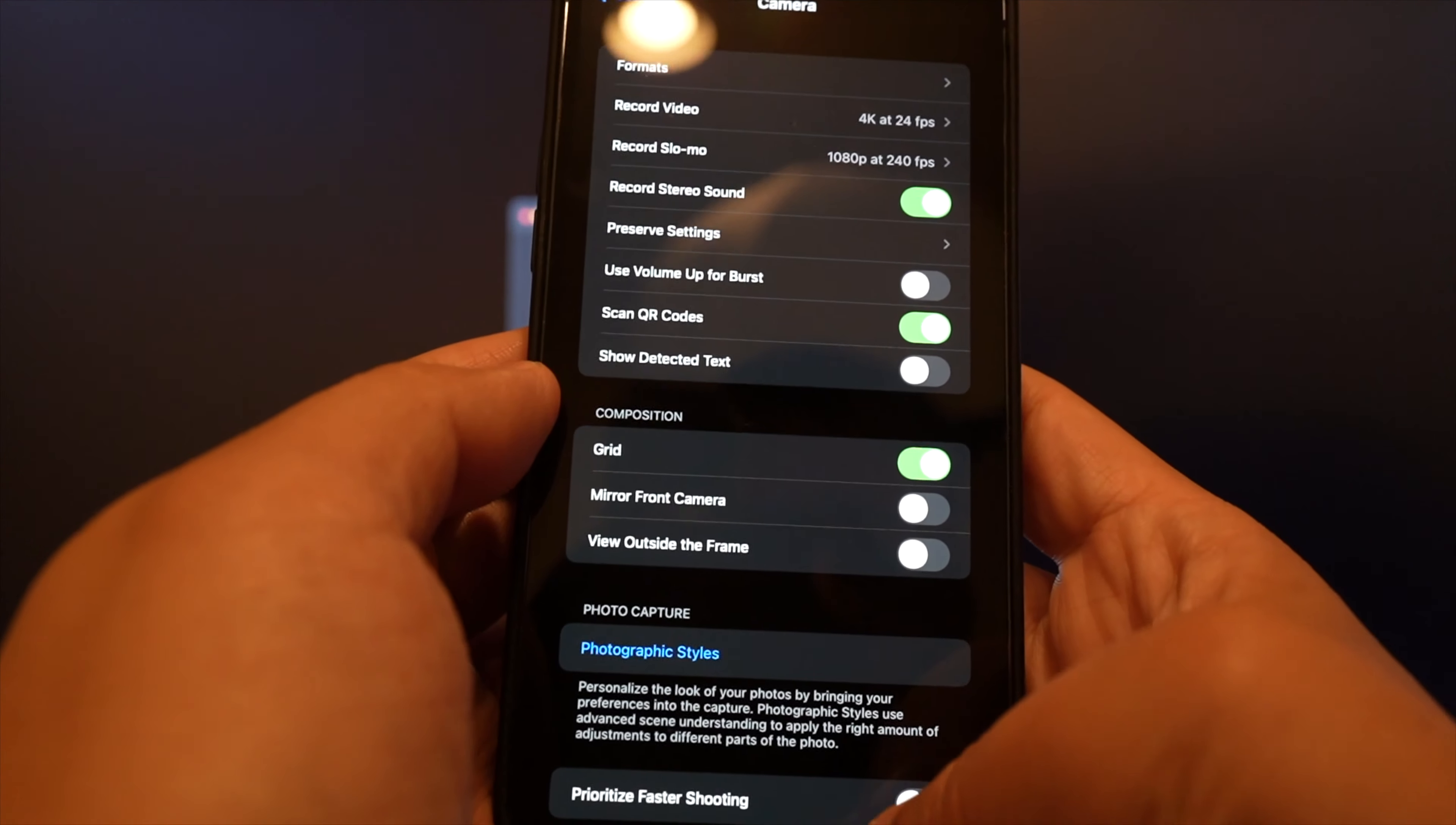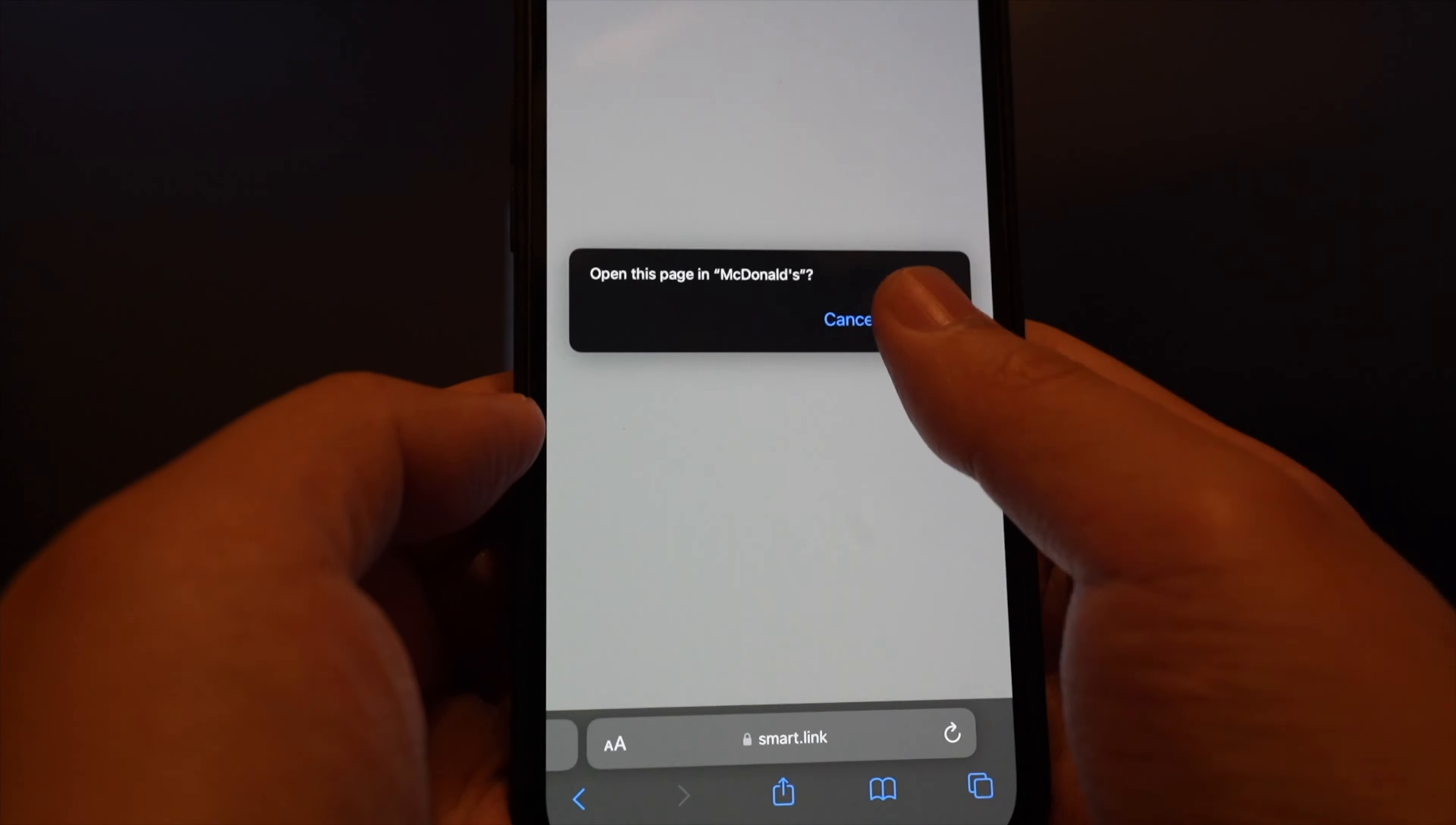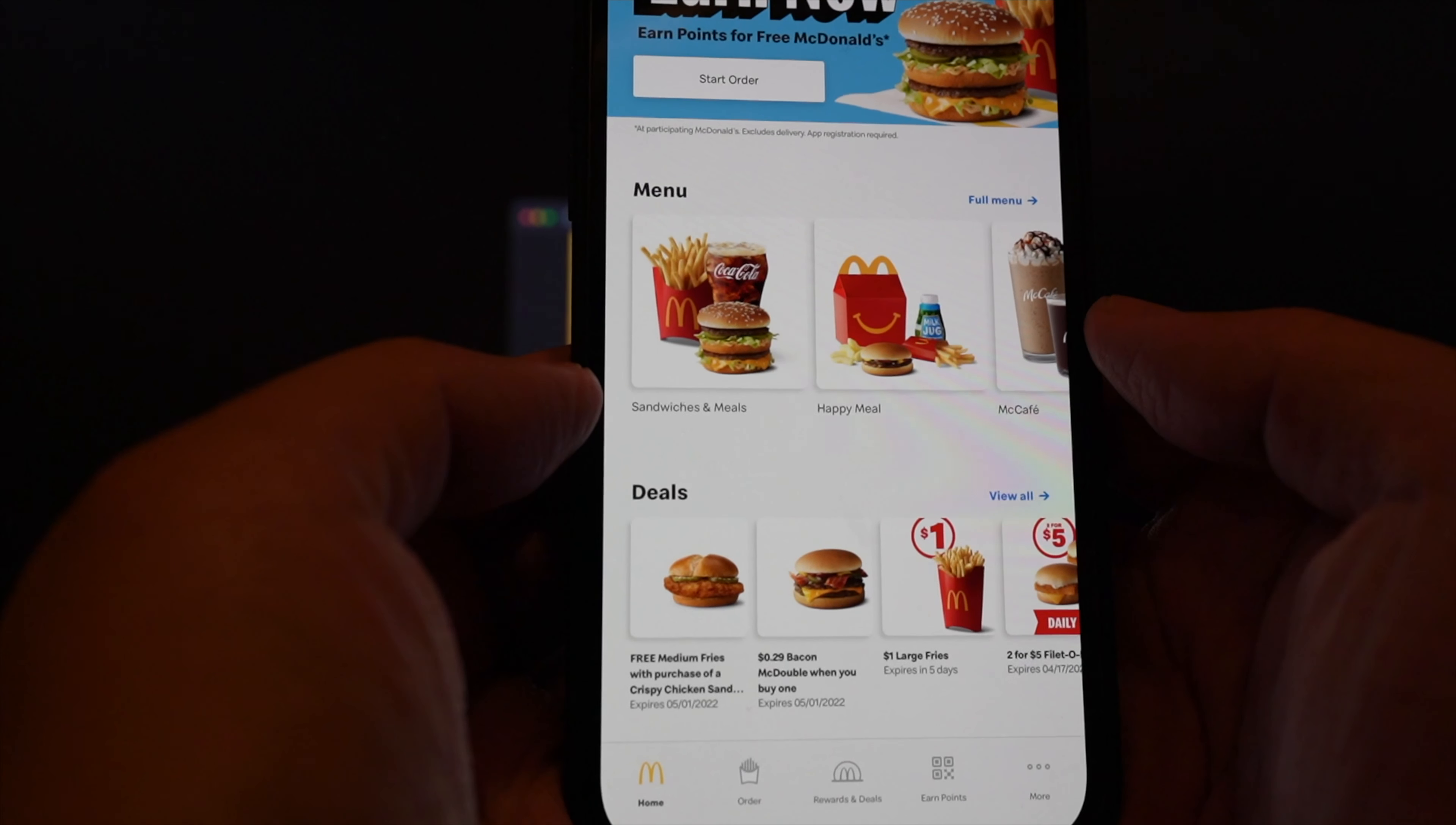Once that is turned on and you get back to your camera app, you should see the link at the bottom, and it will take you right to where the QR code should send you. And that's it for how you scan a QR code using your iPhone.